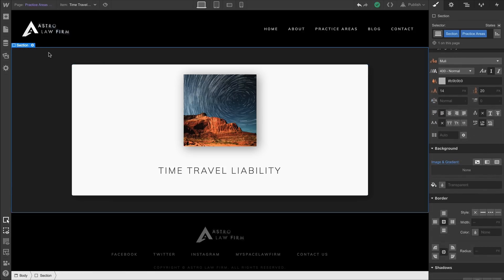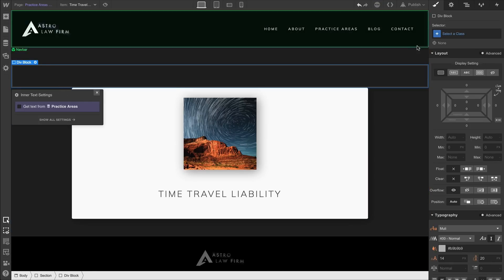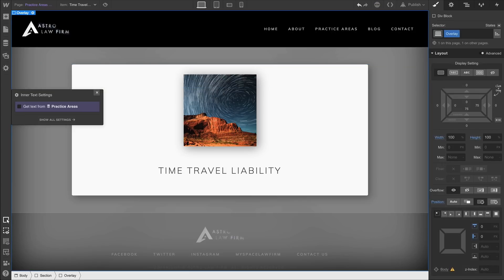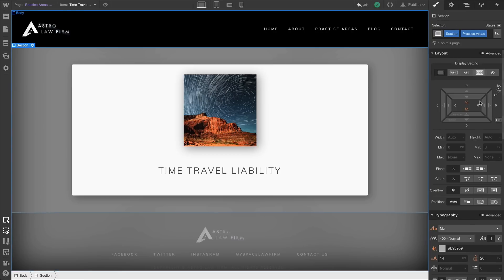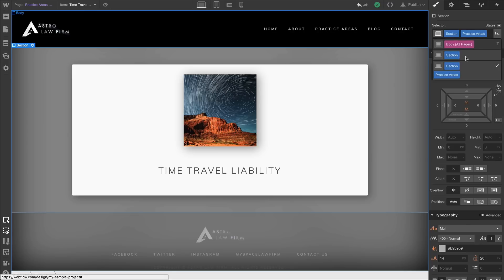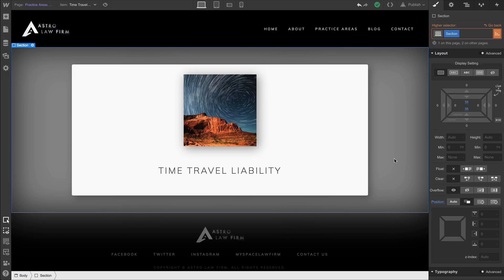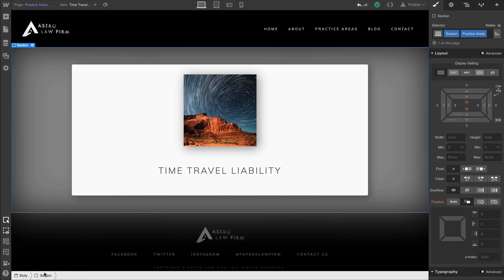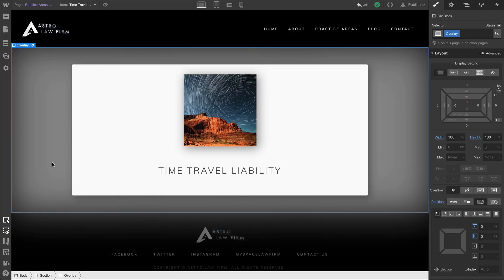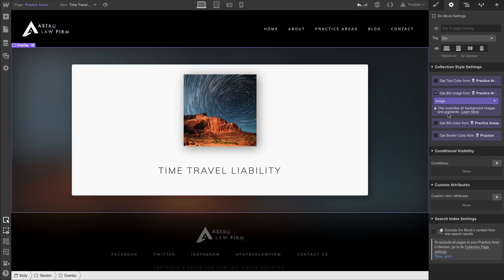We'll remove the background from our section, then drag in a div block. We're using this again as the overlay, and we've already created the class — so we just choose overlay. We'll select our section. To save time, we'll select the base section class, which means every section we use — including ones with a combo class — will be set to relative. We'll go to element settings and pull that background image from the collection.